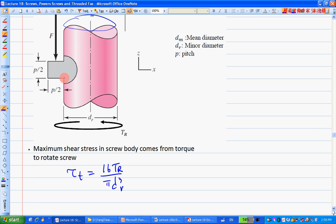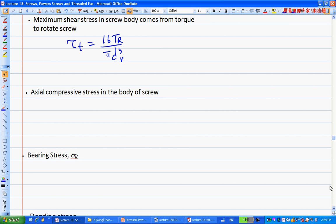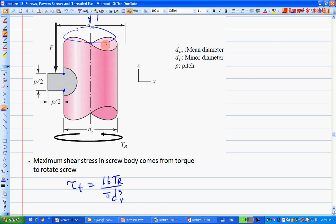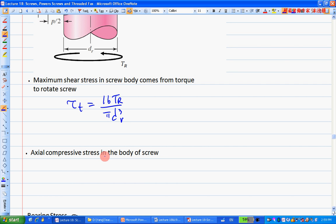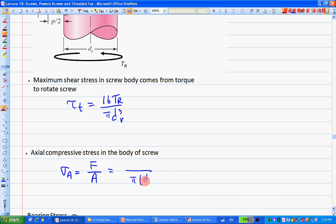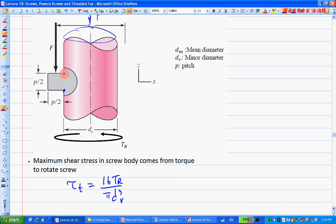The second type is axial compressive stress from the load F: σa = 4F / (π·dr²). This compressive stress also exists at the root of the thread.